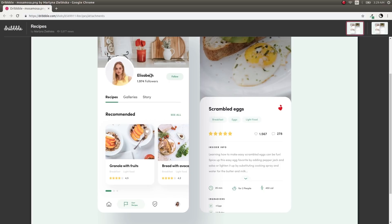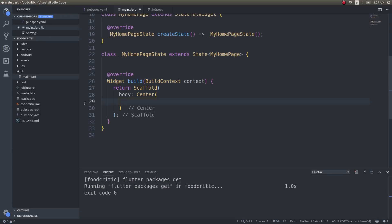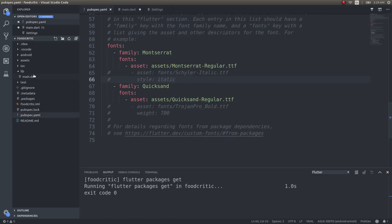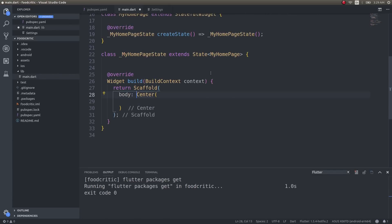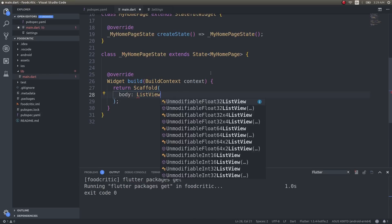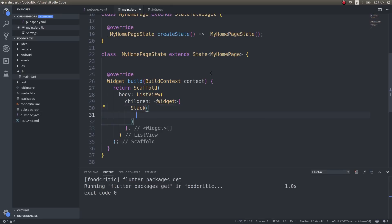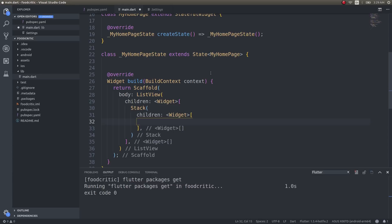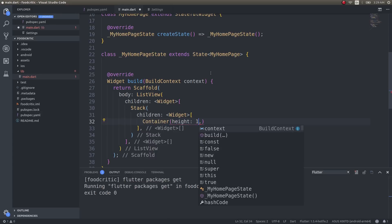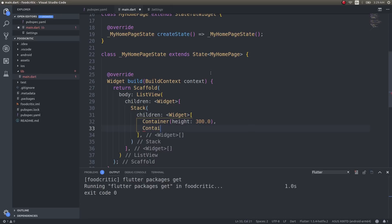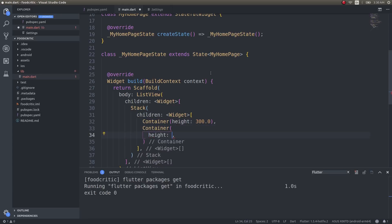I have a blank application here with four images inside an assets directory and a couple of fonts that will help me create the design. Inside the body, I'll have a ListView with children, then a Stack with children, and inside that a Container.